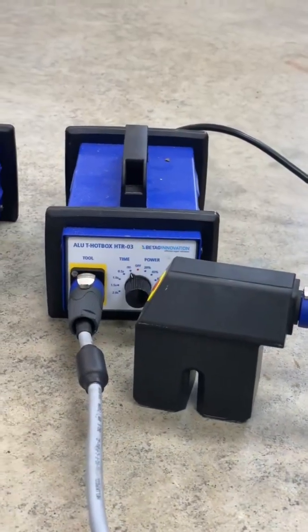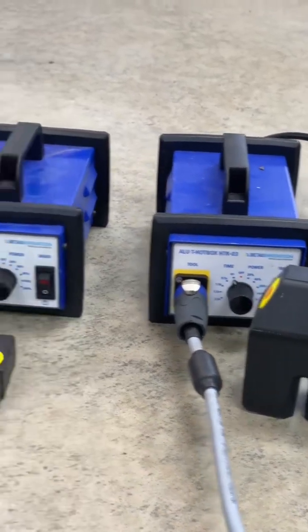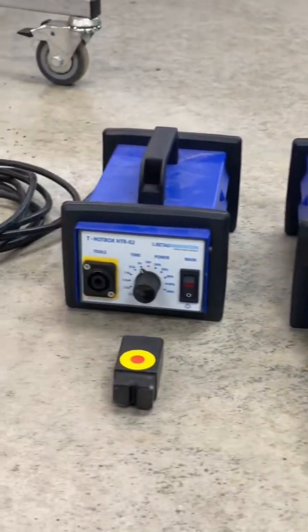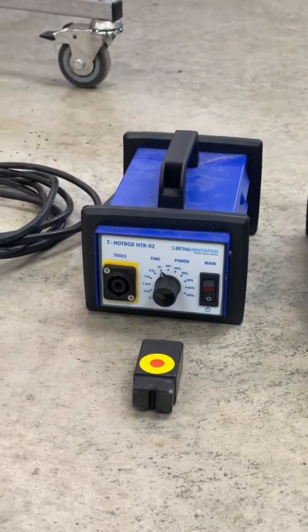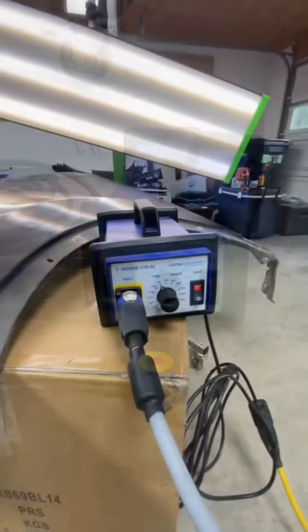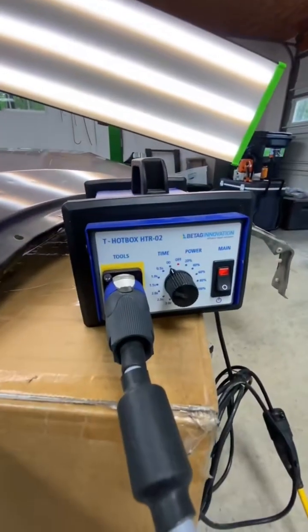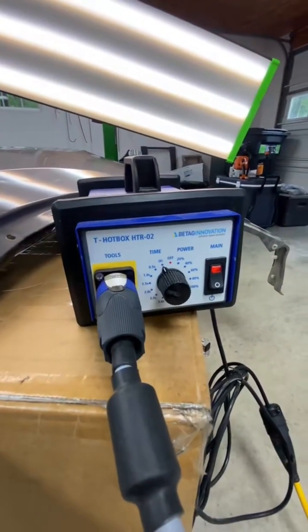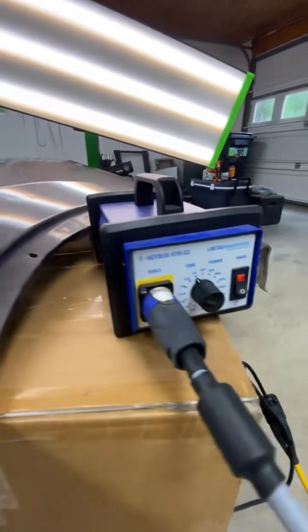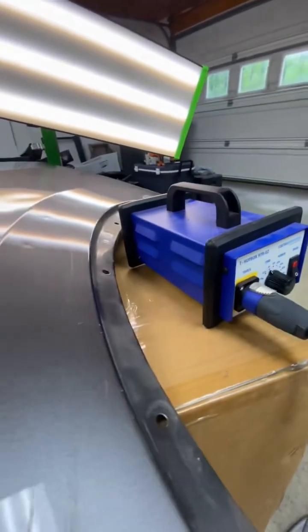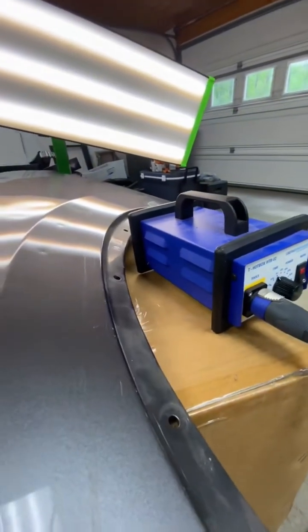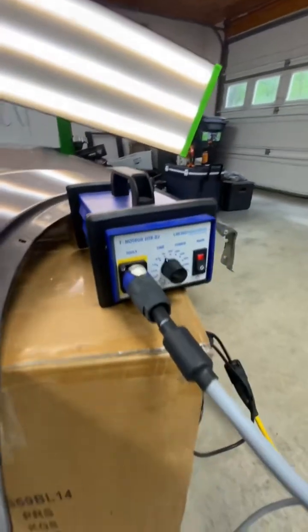So what we have here are two devices called hot boxes. The one on the right is an aluminum hot box. It only works on aluminum. The one on the left, which is pictured here, is a steel hot box. It only works on steel.